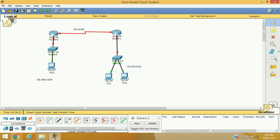Let's talk about HDLC, that is High Level Data Link Control Protocol. It's a Cisco proprietary encapsulation method, and by default all Cisco router WAN interfaces are enabled with the HDLC encapsulation method.